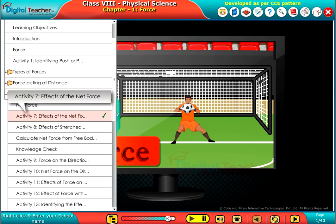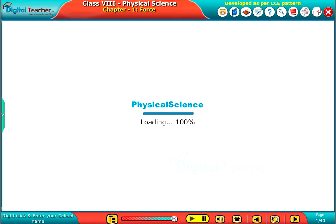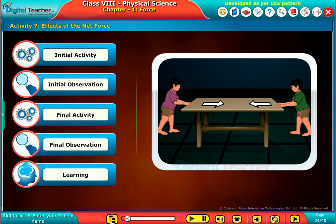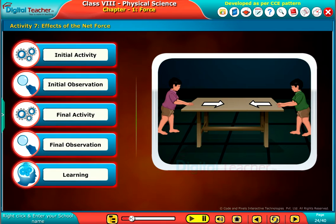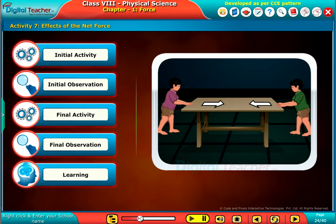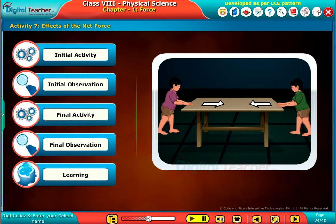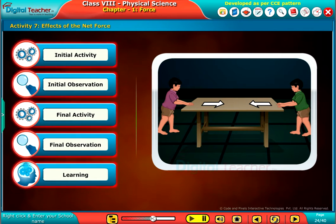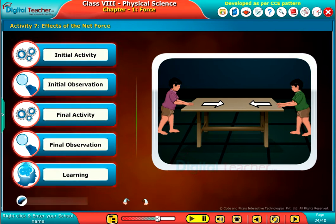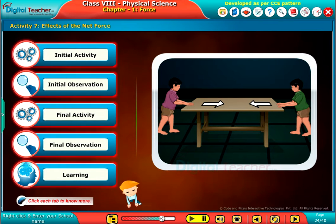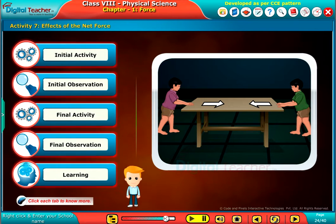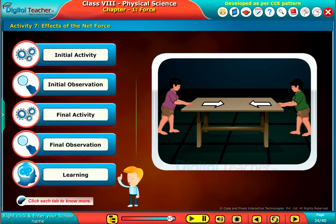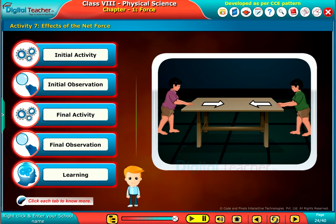Welcome to the chapter on Force. Let us perform an activity to observe the effects of net force acting on an object. Click each tab to know more.